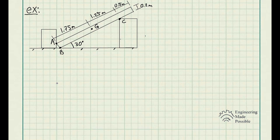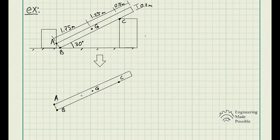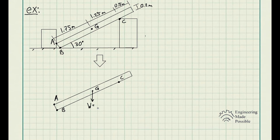The first step is to draw the object isolated from its surroundings. Drawing the beam here with the respective points A, B, C, and G — I won't redraw the dimensions since they're in the image above. This beam makes contact at points A, B, and C, and since it has a mass of 100 kg, we have the weight applied at the center of mass, point G. The weight equals mass times gravity, acting downward at point G.